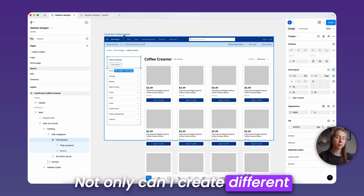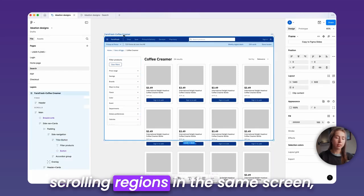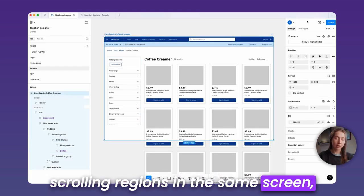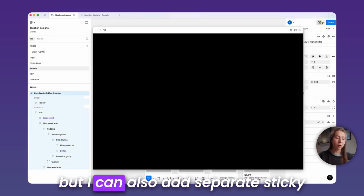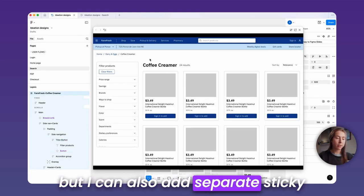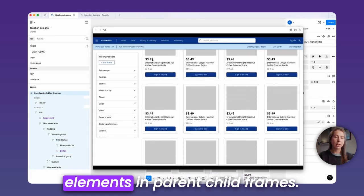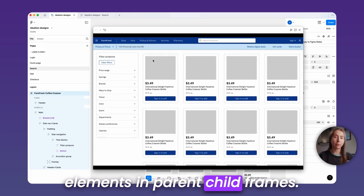Not only can I create different scrolling regions in the same screen, but I can also add separate sticky elements in parent-child frames.